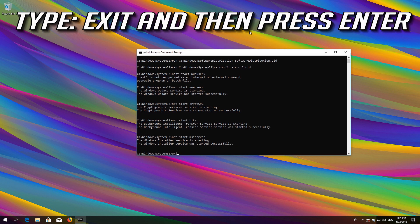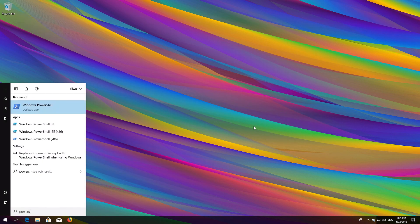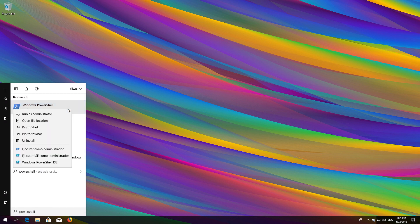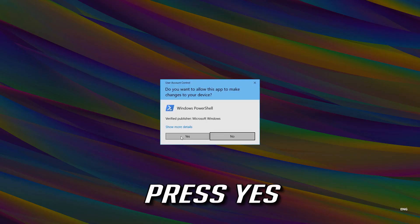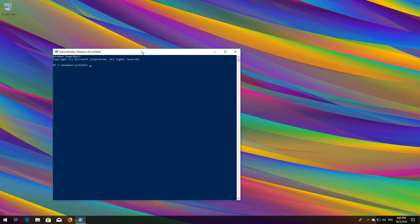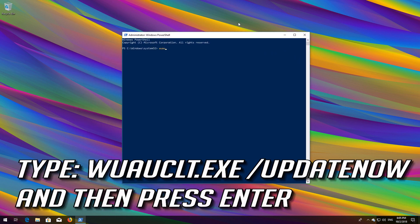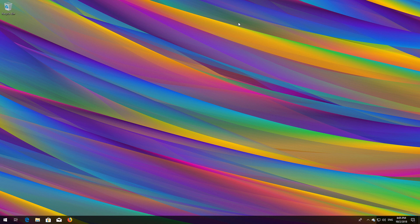Type Exit and press Enter. Now open Start and type PowerShell. Right-click PowerShell and select Run as Administrator. Press Yes. Type wuauclt.exe /updatenow and press Enter. Type Exit and press Enter. Now restart.